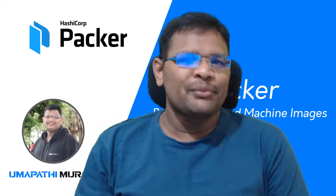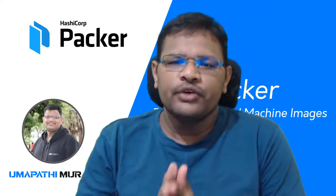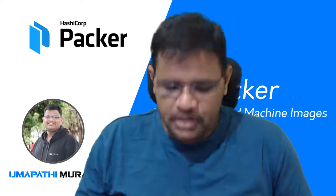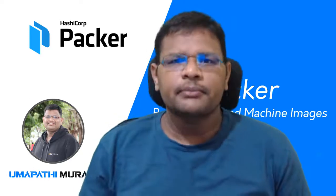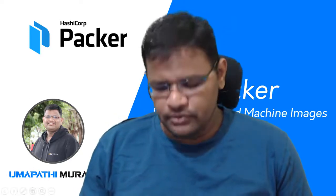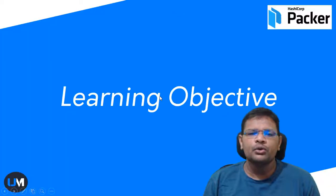Hi friends, welcome to my channel. Today in this video we are going to see Packer environment setup part 2. So let's get started. In this video we are going to learn how to download and install Packer on Windows operating system.